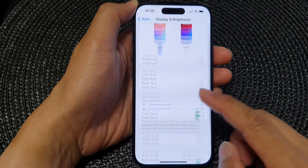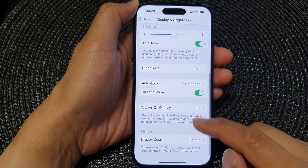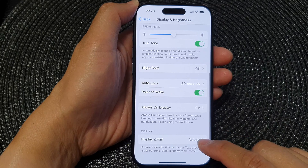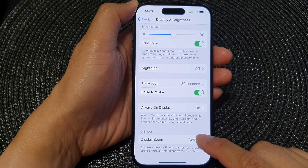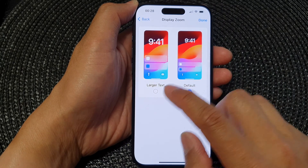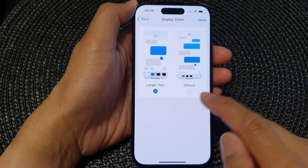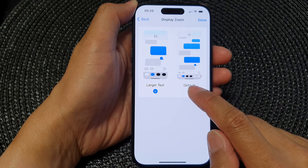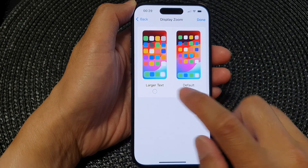Next, scroll down to the bottom and tap on Display Zoom. Then select larger text or default.